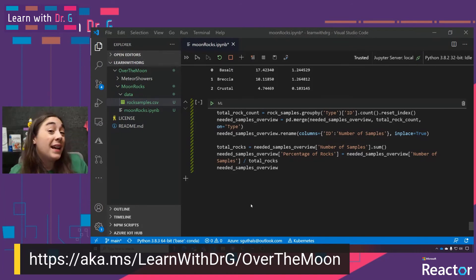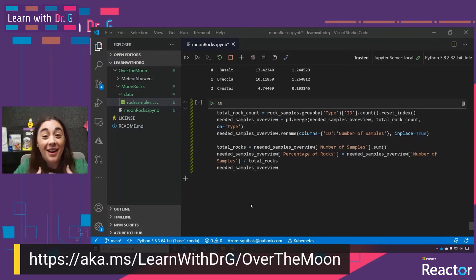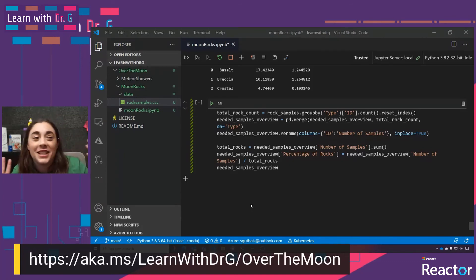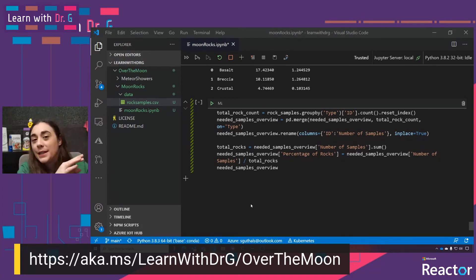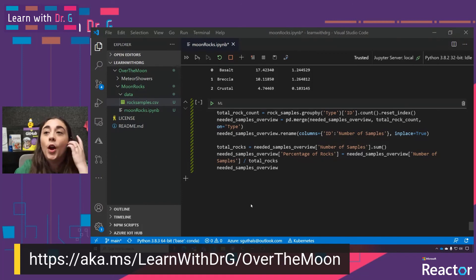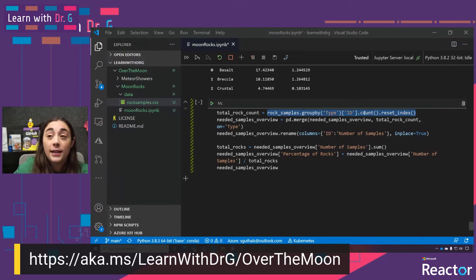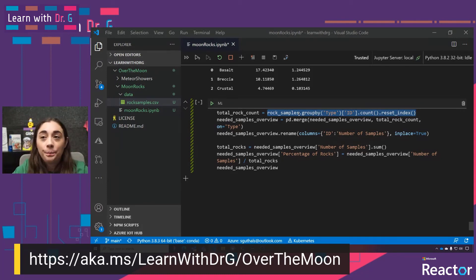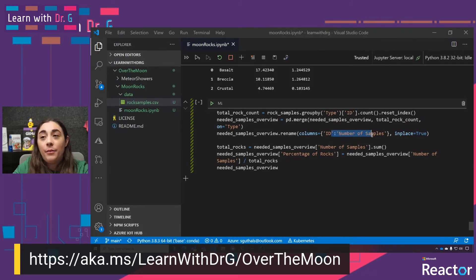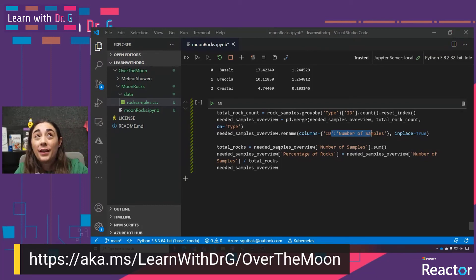Now we can see that for basalt we would like a total of 17 kilograms and the average weight is 1.2; for breccia, 10 and 1.2; and for crustal, 4.7 and 0.1. I'm not a rocket scientist or a moon specialist, but logically it makes sense to think about what percentage of the total samples each of these types represents — because that's probably the highest likelihood of the astronauts being able to find those ones. So I'm basically counting each type of sample originally collected, grouping by type and counting how many were in each type.